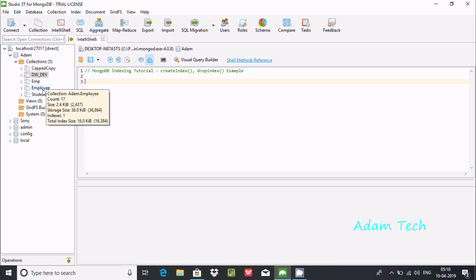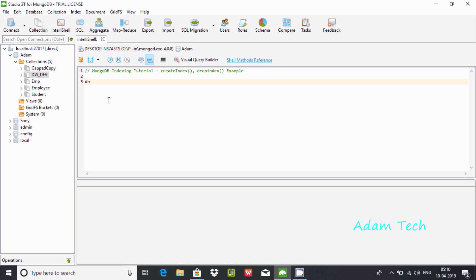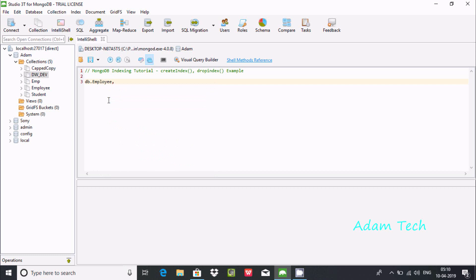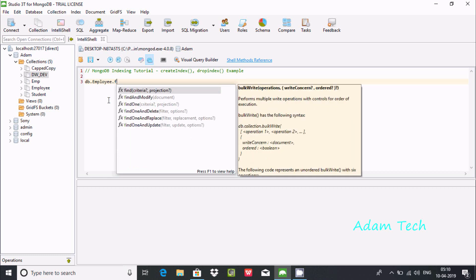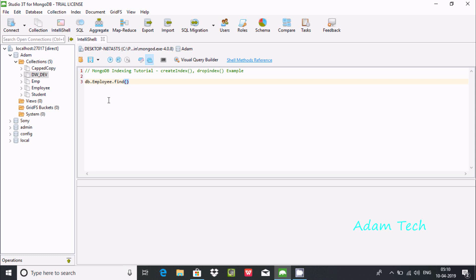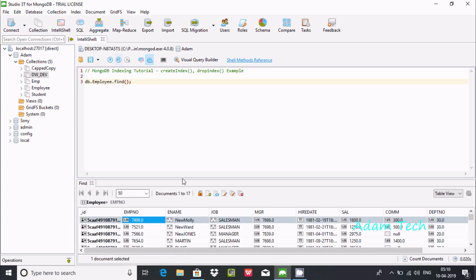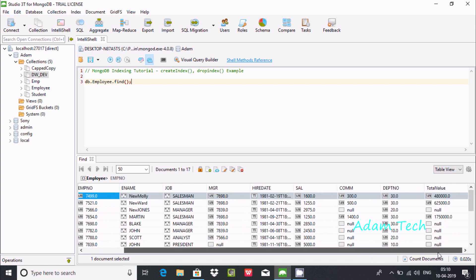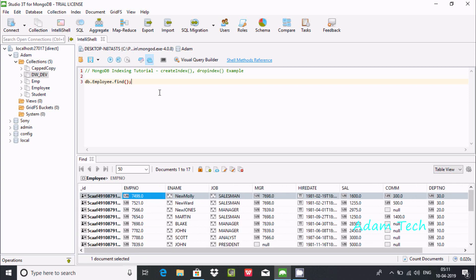Let's write 'db' and find the employee collection. Let's execute a find query to select all documents. This is the content inside the employee collection: emp number, name, job, mgr, hire date, sal, comm, and dept number.